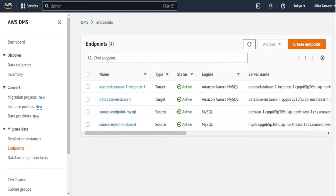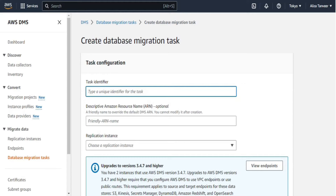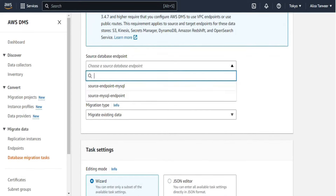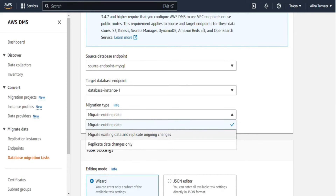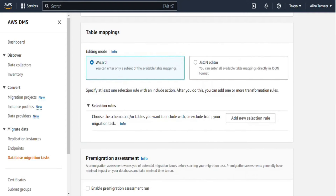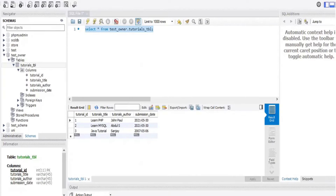Now we move to the fourth step: creating the database migration task. Select database migration tasks from the navigation panel and click create database migration task. Assign a task identifier — I'll call it 'DMS replication demo'. Leave ARN as optional, then select the replication instance 'DMS replication'. Select the source and target database endpoints, then select the migration type. There are multiple options; I am going to select migrate existing. For task settings keep editing mode as wizard and target table preparation mode as drop tables on target. For table mapping, editing mode should be wizard, then define the selection by clicking add new selection rule and choosing enter a schema.